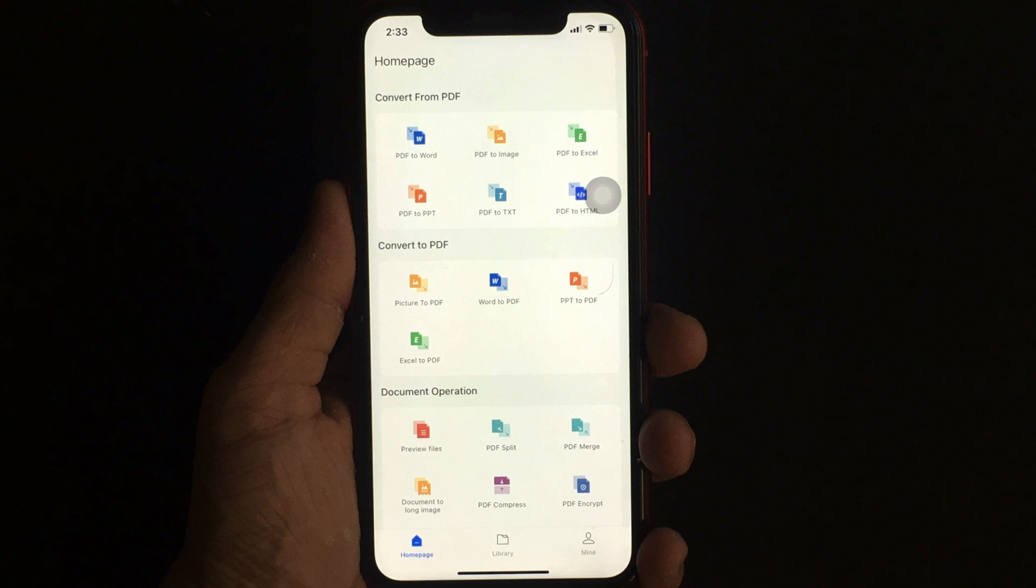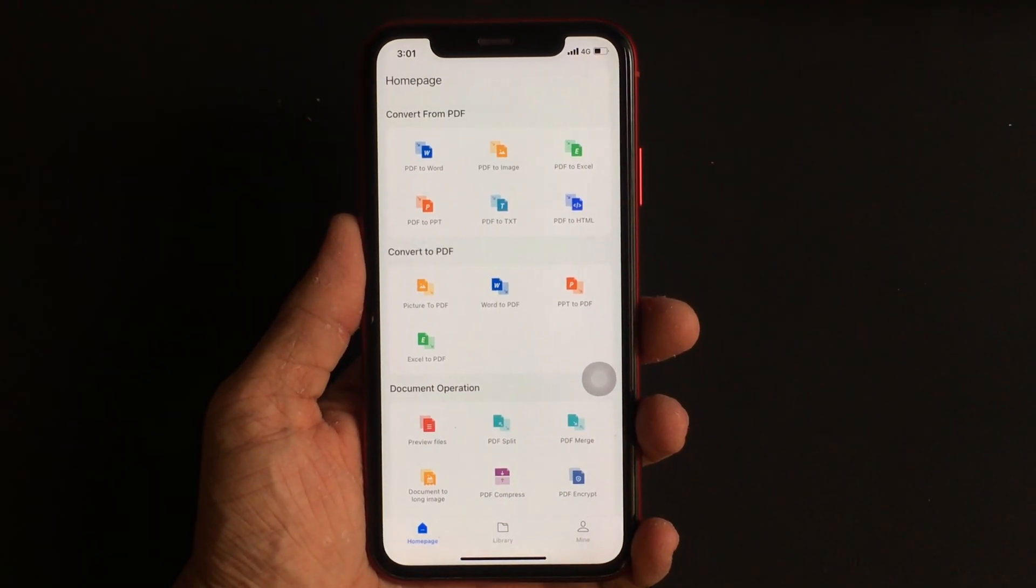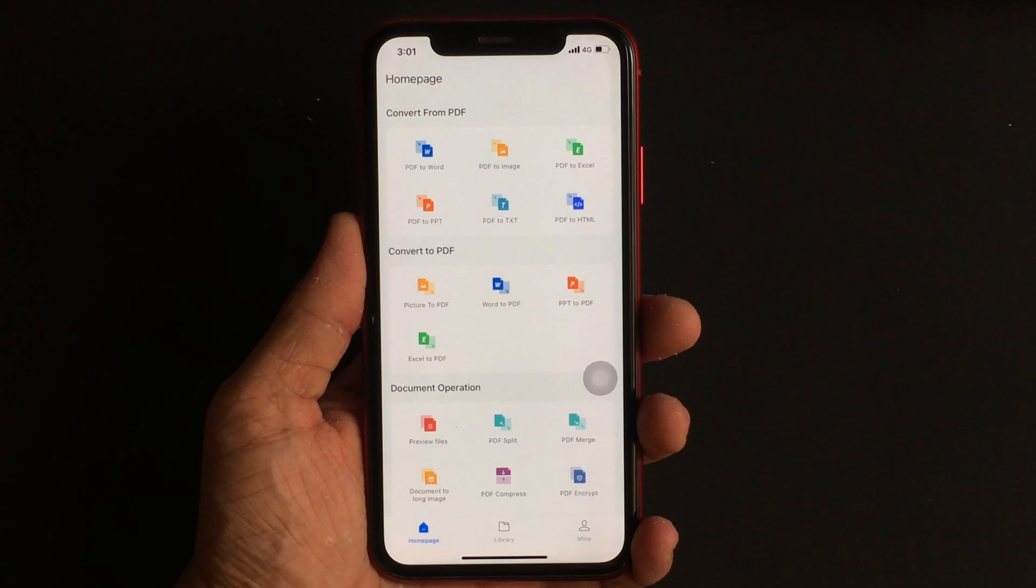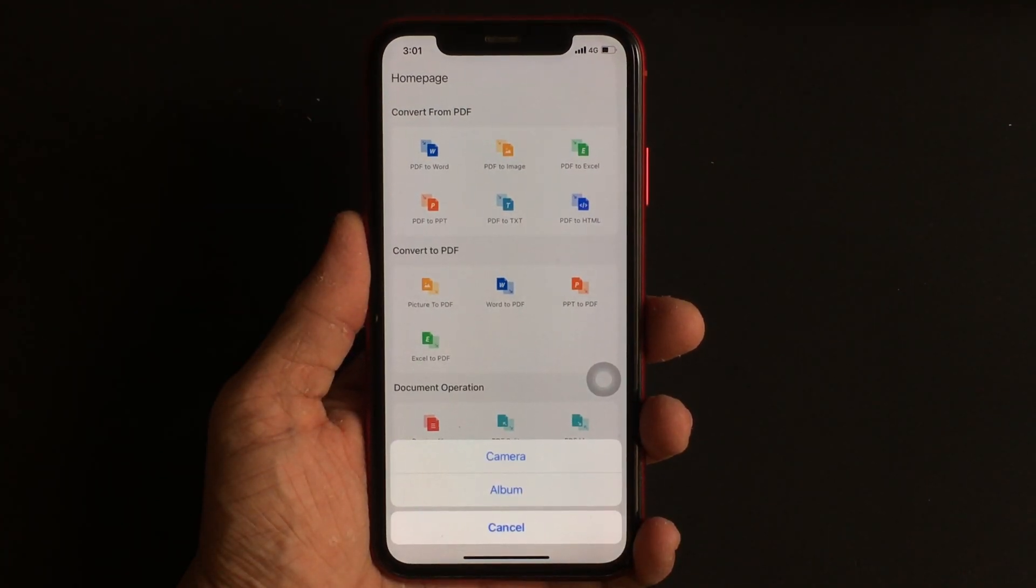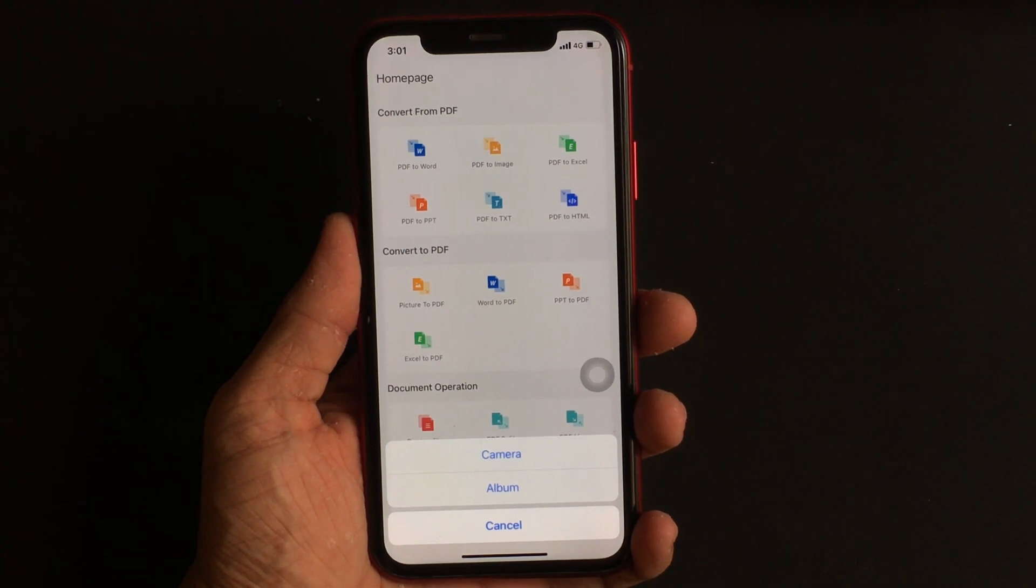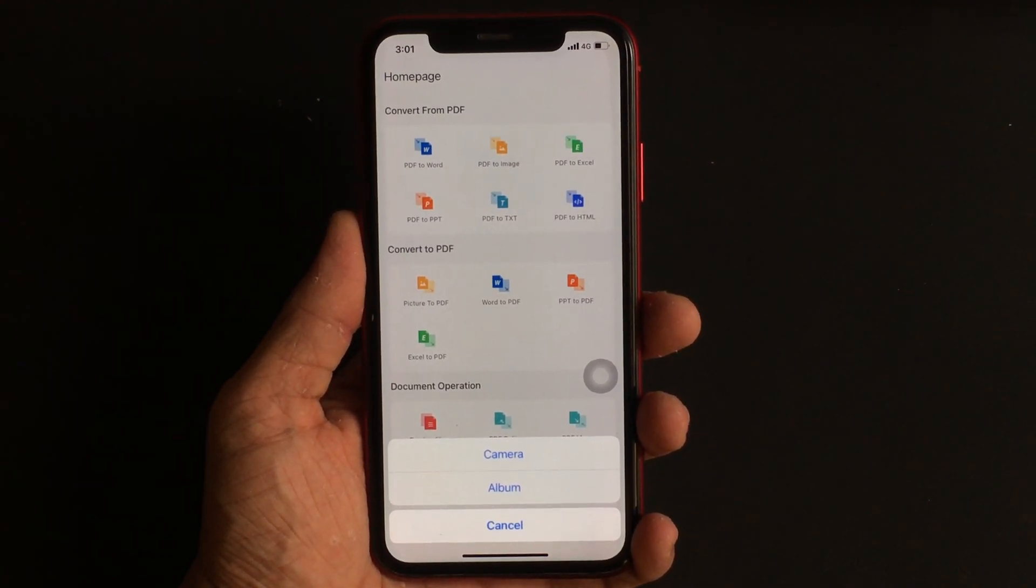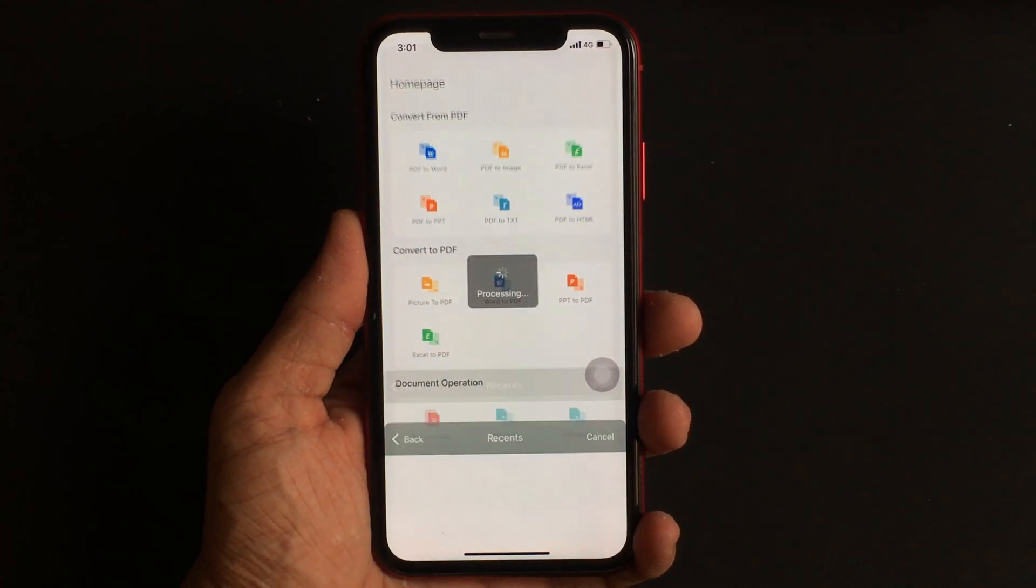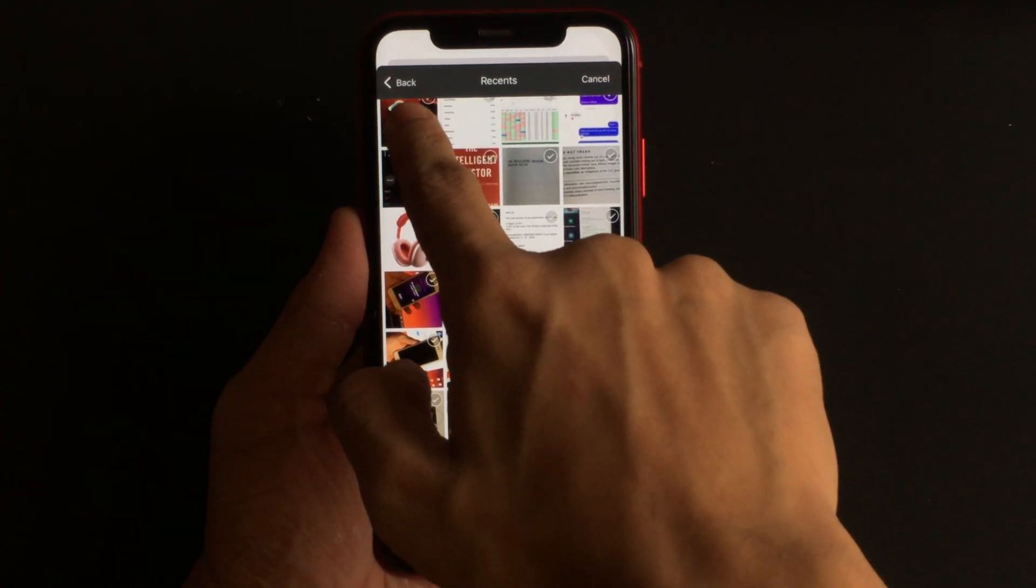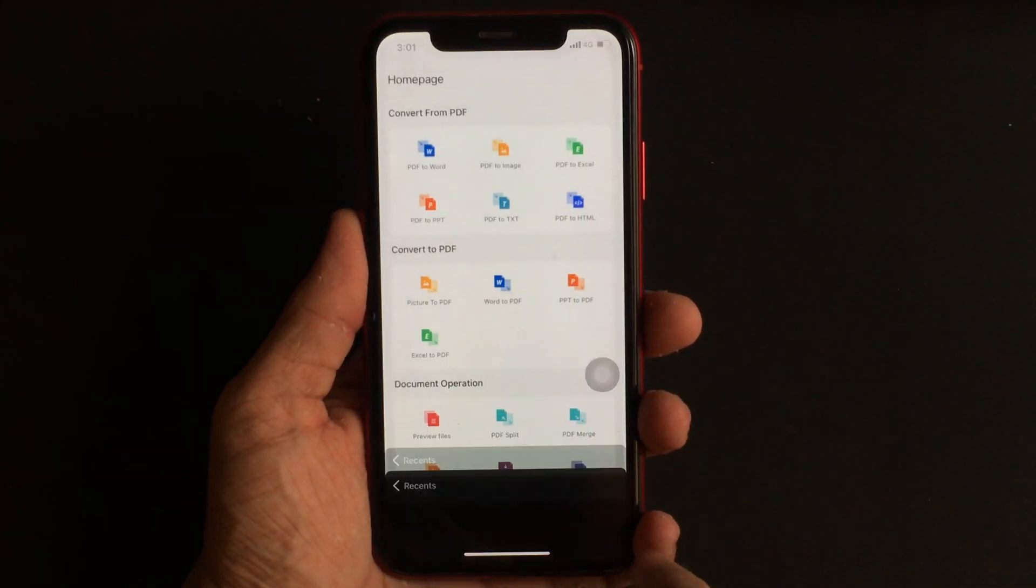To convert a particular or a group of images to a PDF document, first select the option that says Picture to PDF from the homepage. Once you click that, a small pop-up will appear that gives you the option to choose the source of the picture. You can either click a fresh photo or use an existing photo from the Photos app. For this video, I'm going to use an existing photo. Once chosen, just hit done.